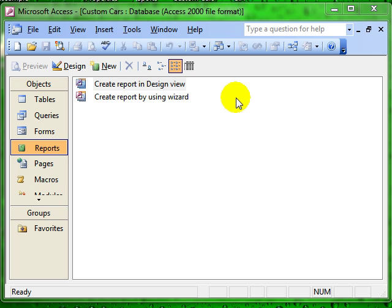Let's have a look at creating a sub-report. A sub-report is basically a report within a report. If you have already looked at the video on forms and sub-forms, you will find this fairly straightforward.